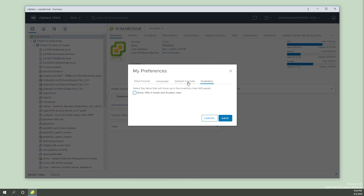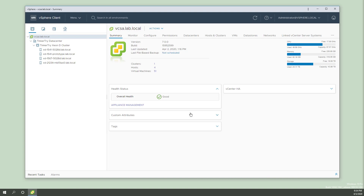Before we bail out of this menu — default console — this is where you choose what your preference is. So this view is now restored to how I liked it. This is how it was when I was in 6.7; when I went to 7.0, it accidentally showed my VMs.